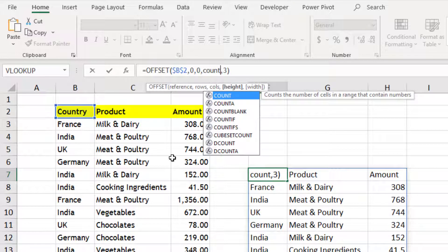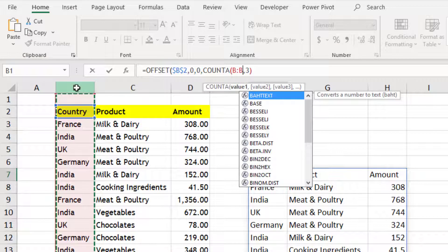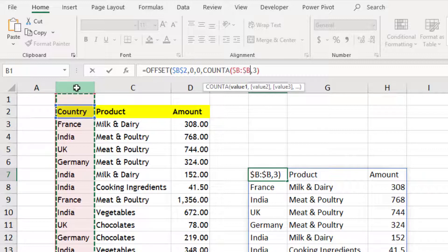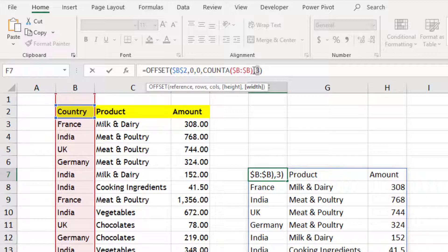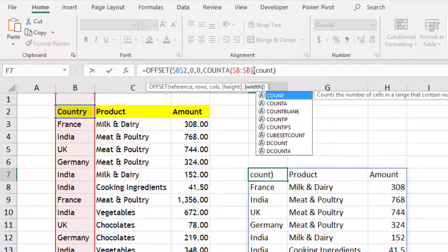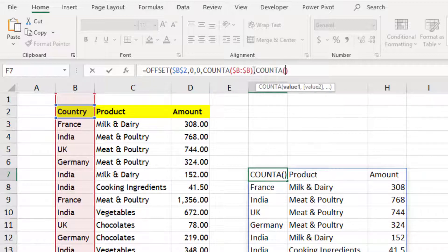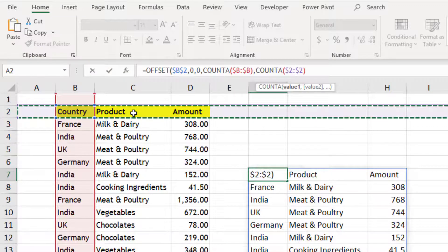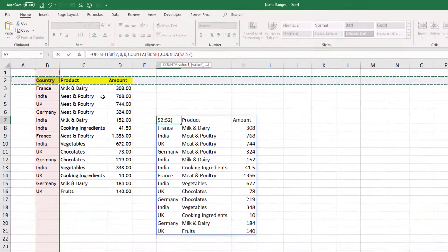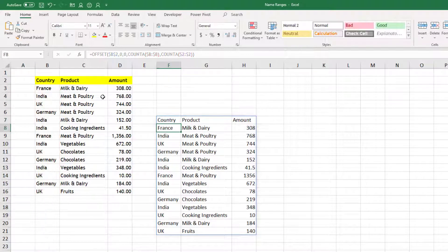COUNTA anything in column B, and I would use dollars for absolute references and close. Same thing for columns also, I will use COUNTA anything in row number 2, again absolute references, and then close the bracket for offset.